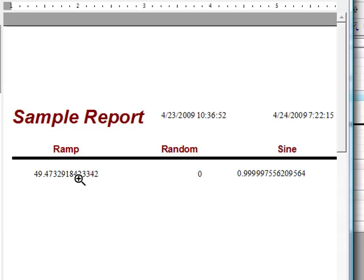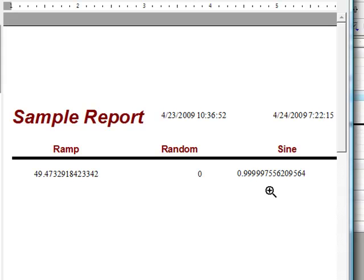The average for the ramp is 49.47 where the minimum value for random is 0 and the maximum value for sign is 0.999.